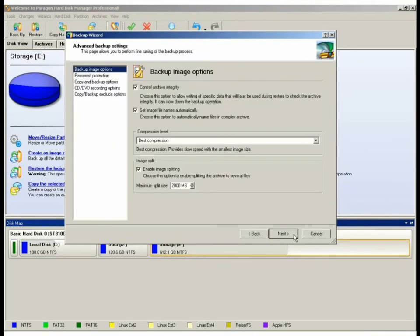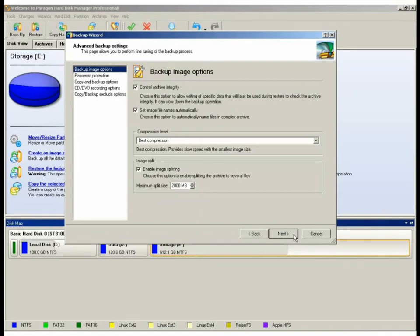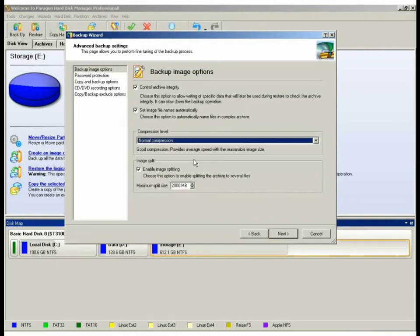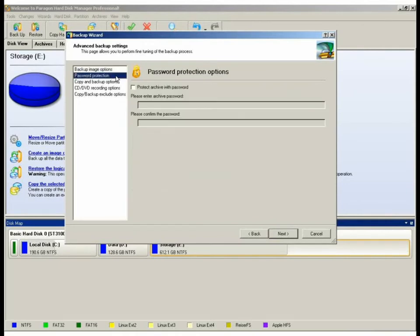In the backup image option, we can enable control archive integrity that will later be used during imaging. For complex archive, we can set the image names automatically. We can also set compression level, ranging from no compression all the way up to best compression. Best compression can provide up to 60% compression ratio.